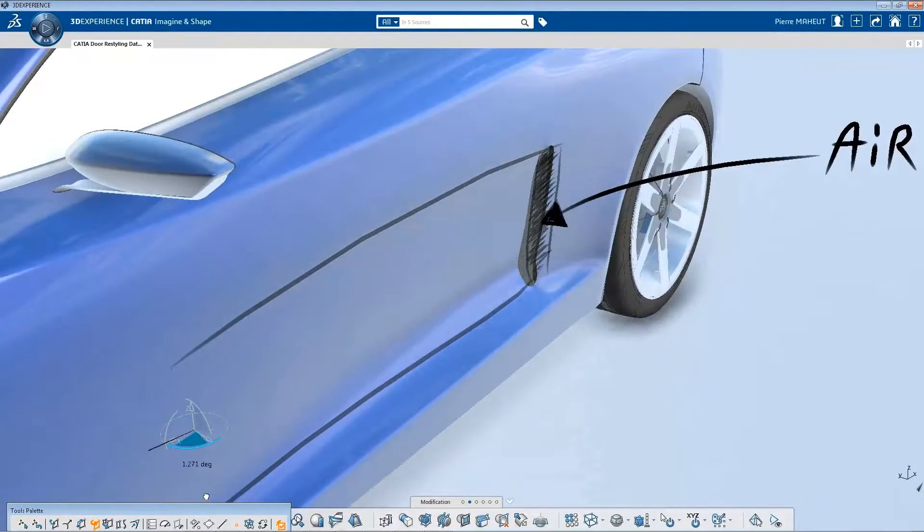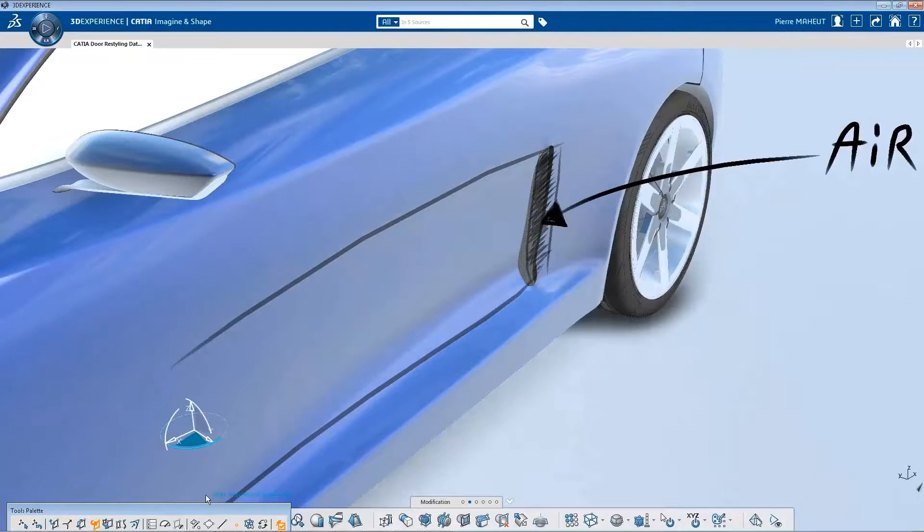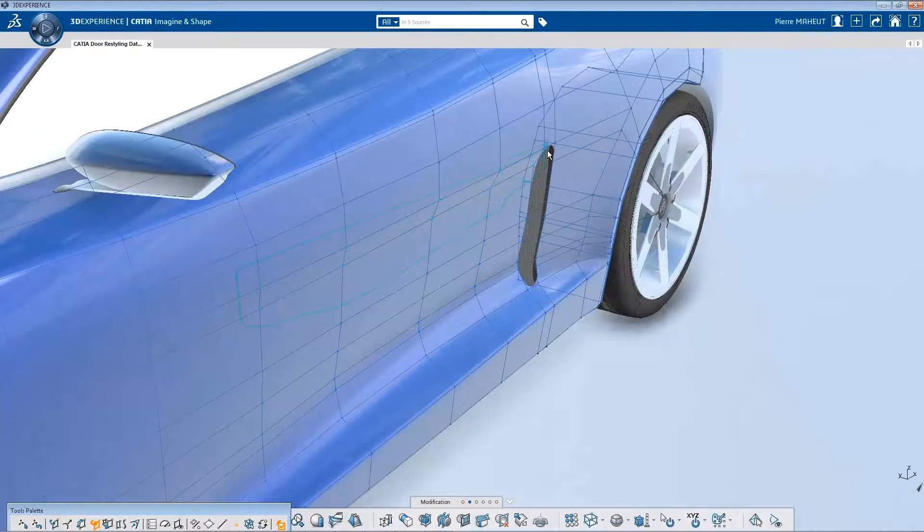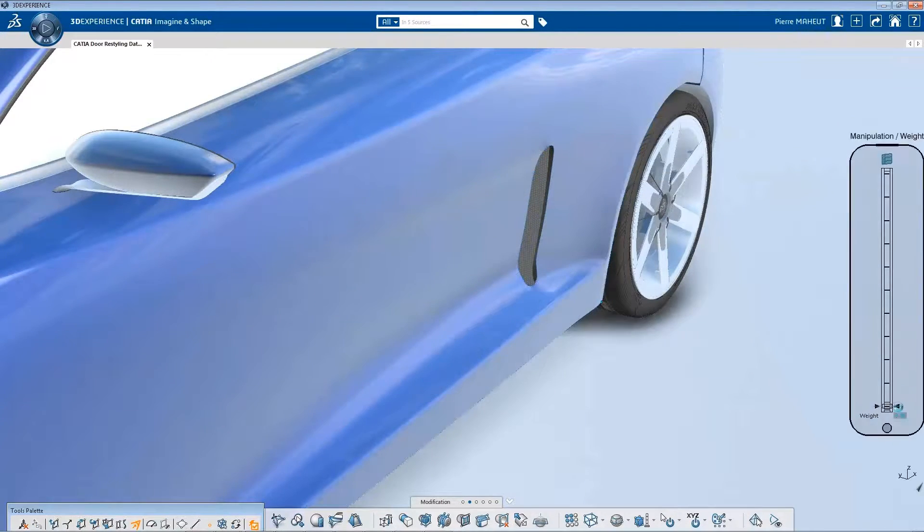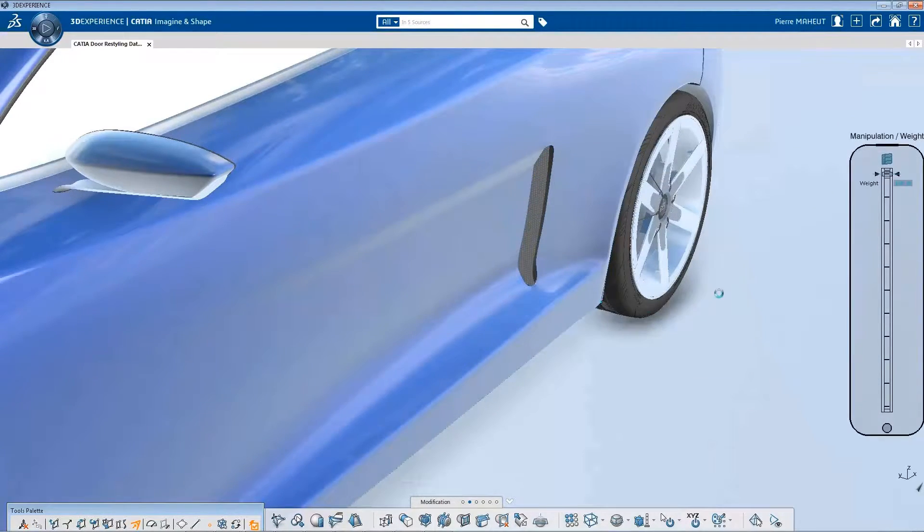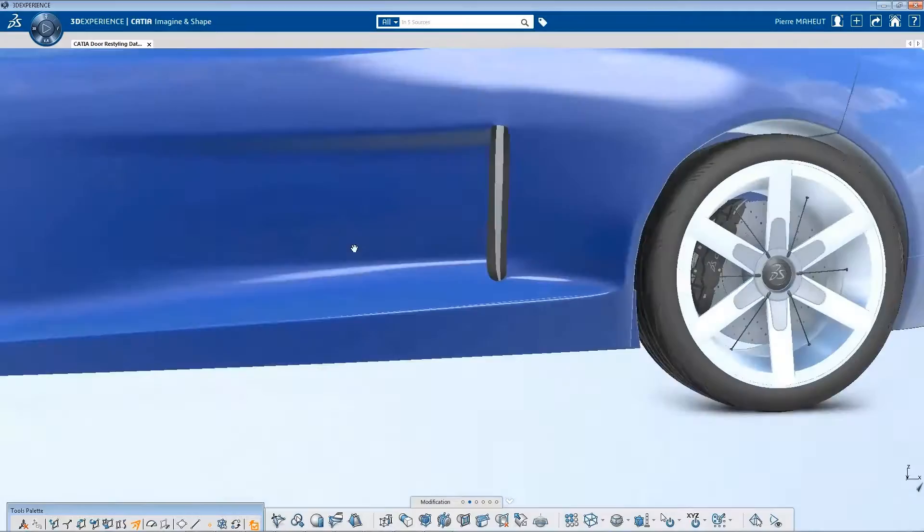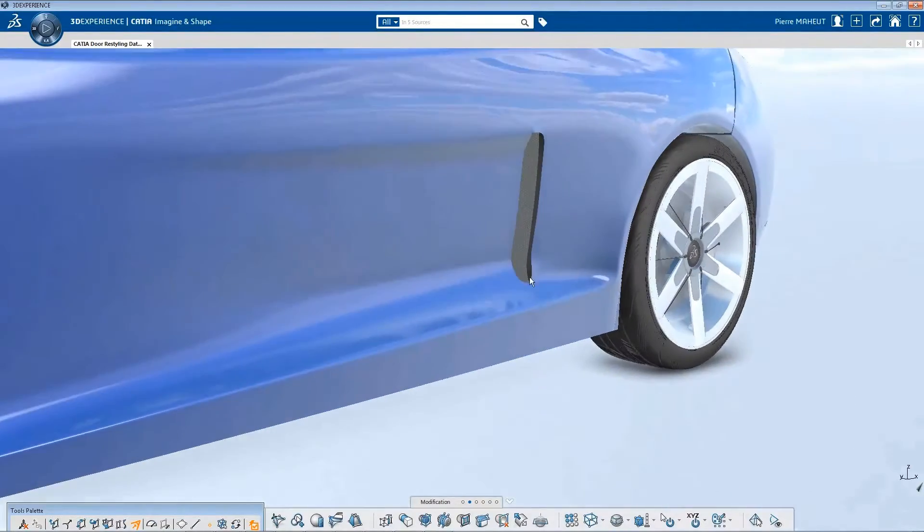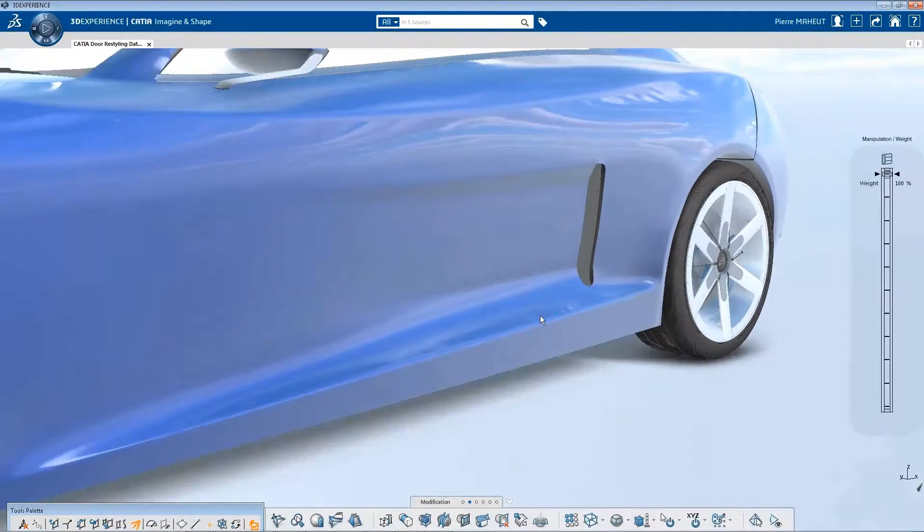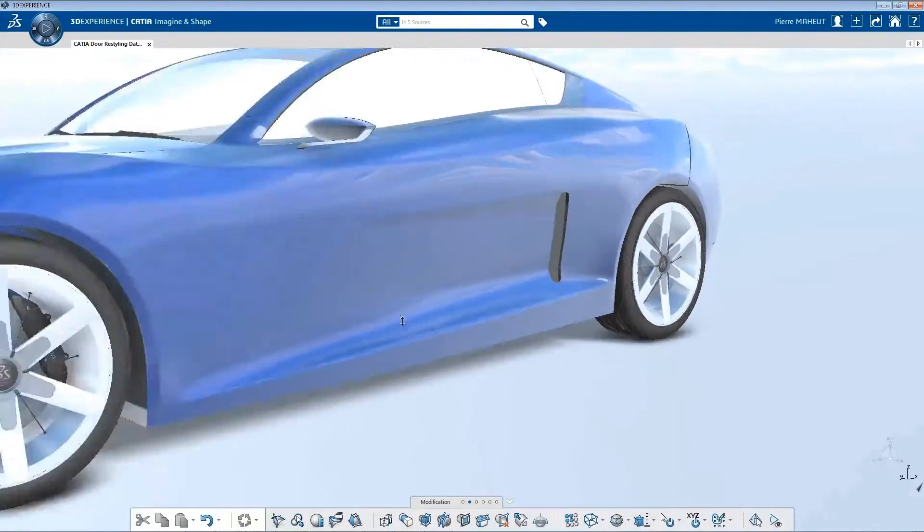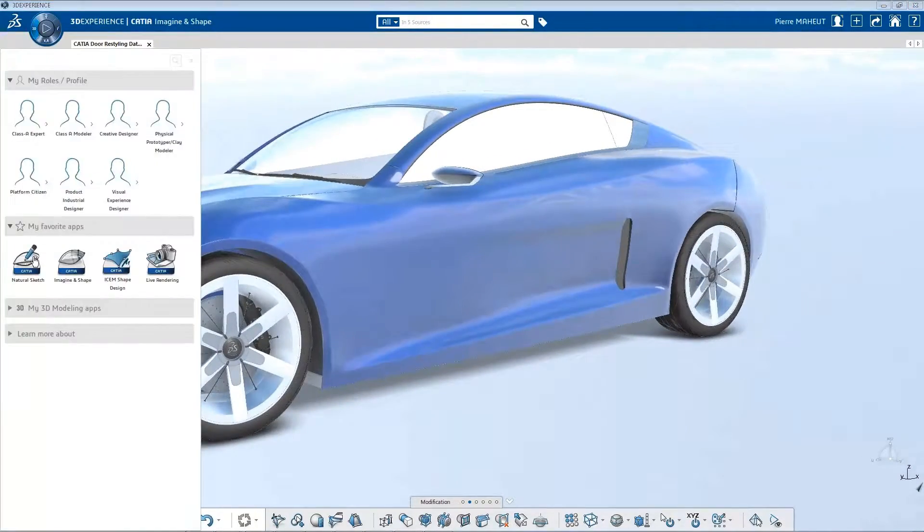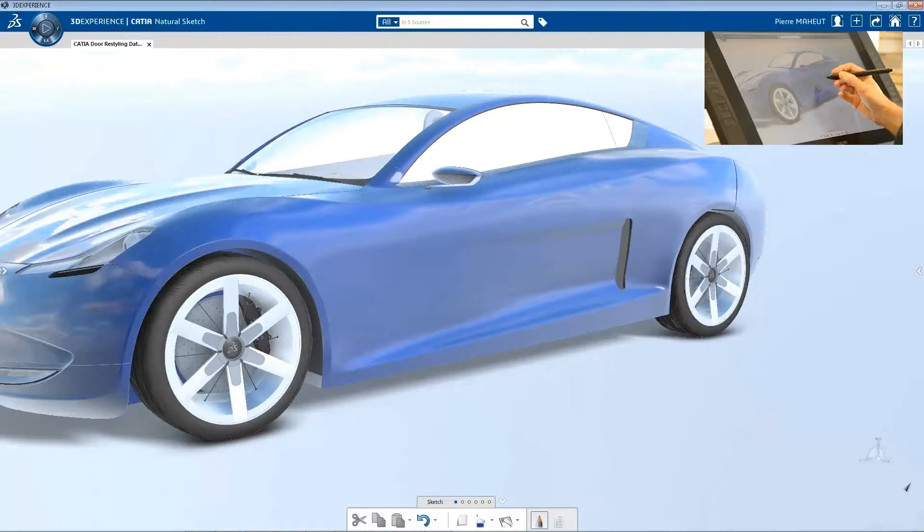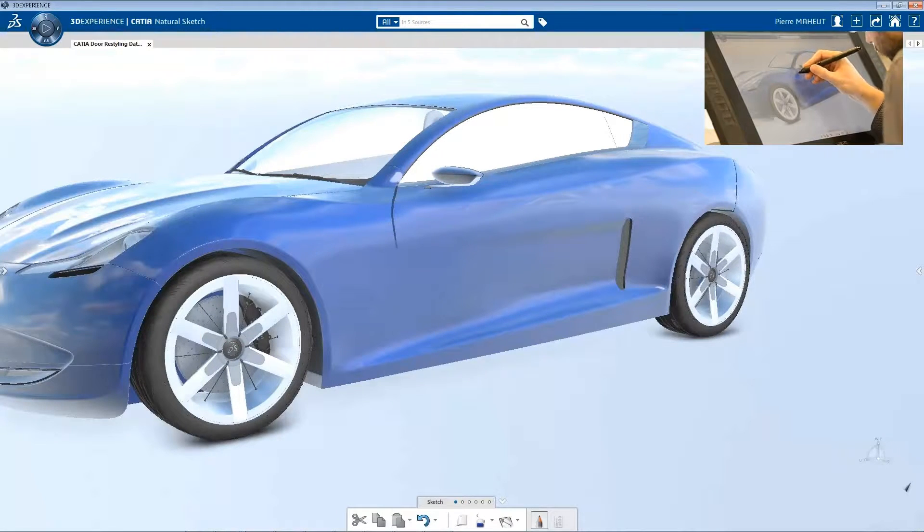Then, by using virtual clay modeling with subdivision surface modeling, the designer can quickly define and see the new shape of the design. The same can be done for the door cutting line and associated gaps.